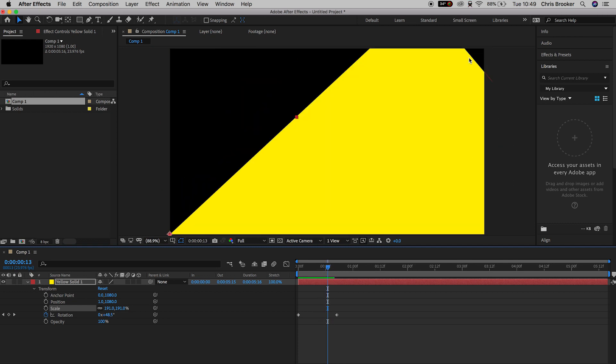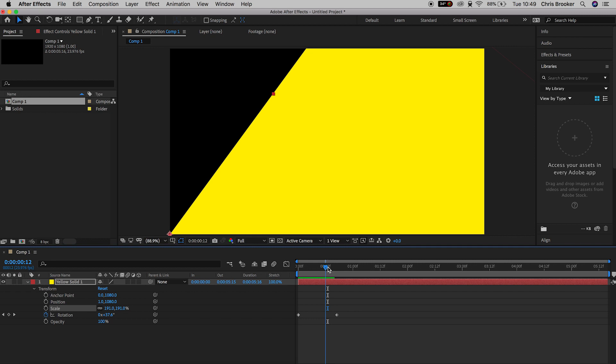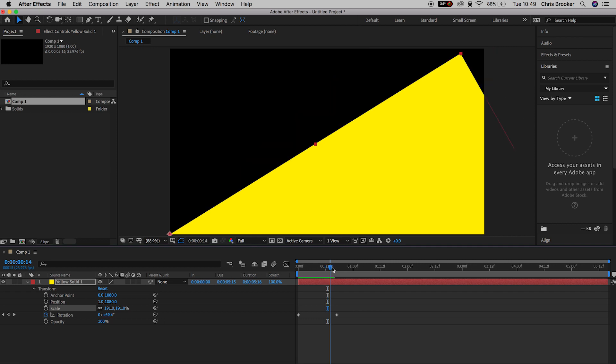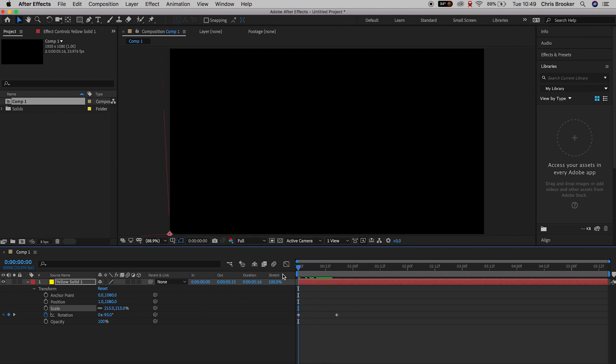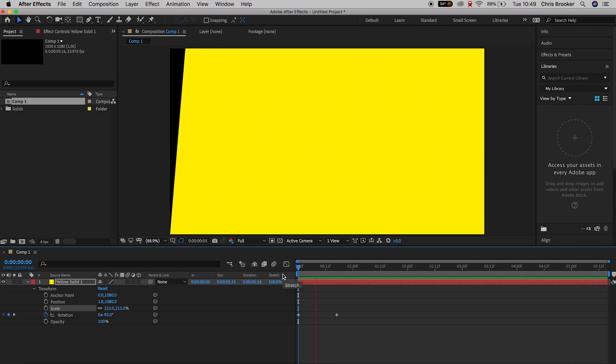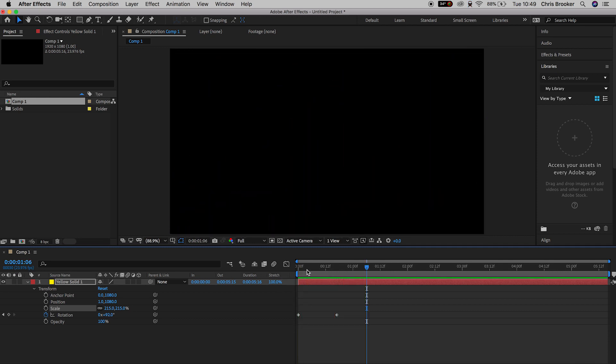And just at the very end there, we catch the black background in the top right corner. So we're going to increase the scale one more time. We'll increase that to 215. And there we go. That looks really awesome.